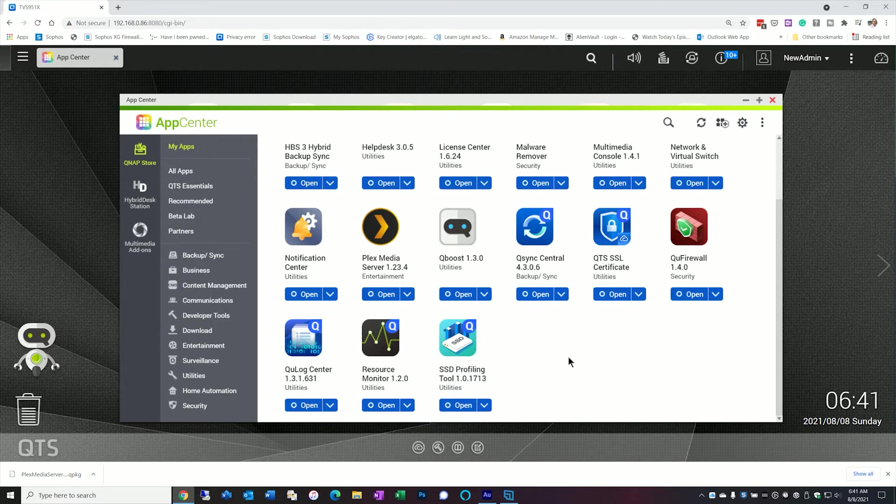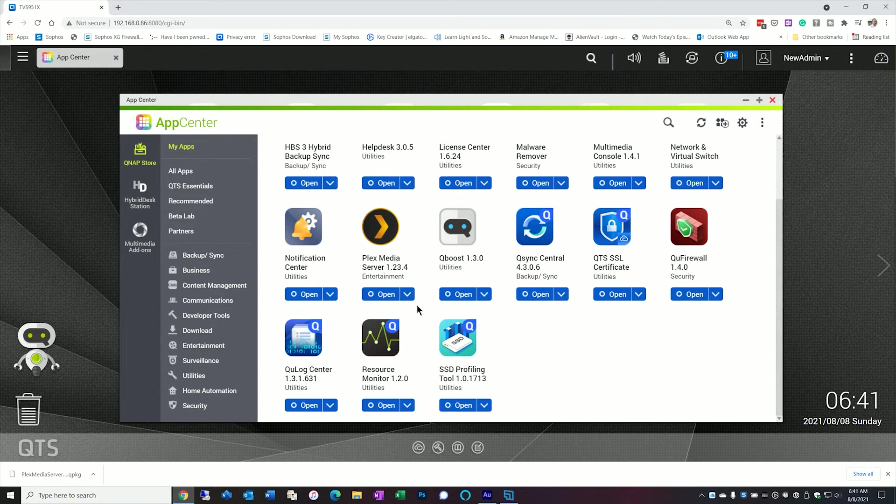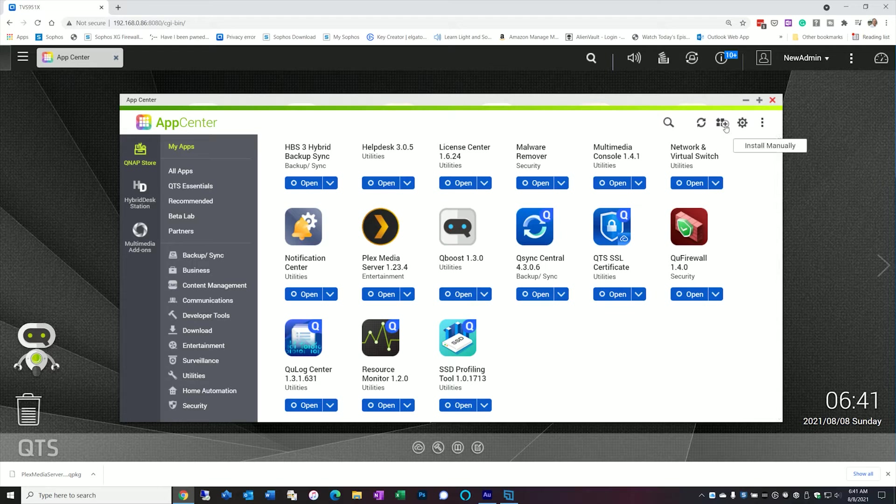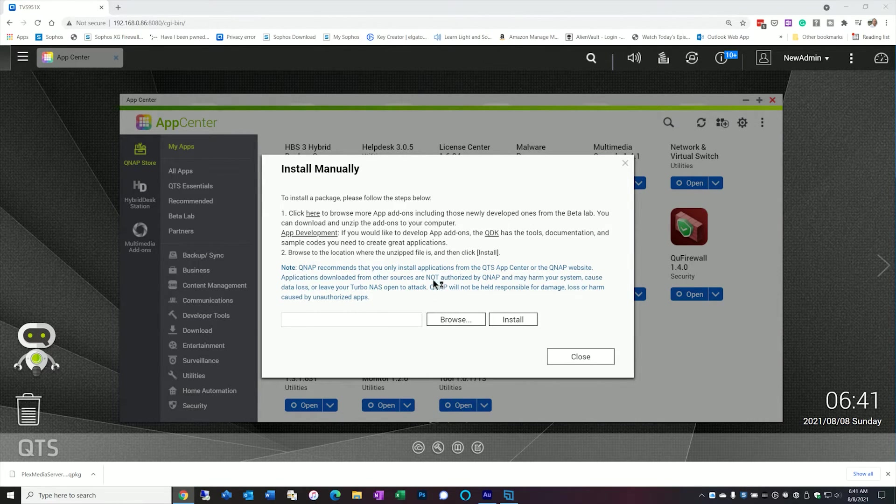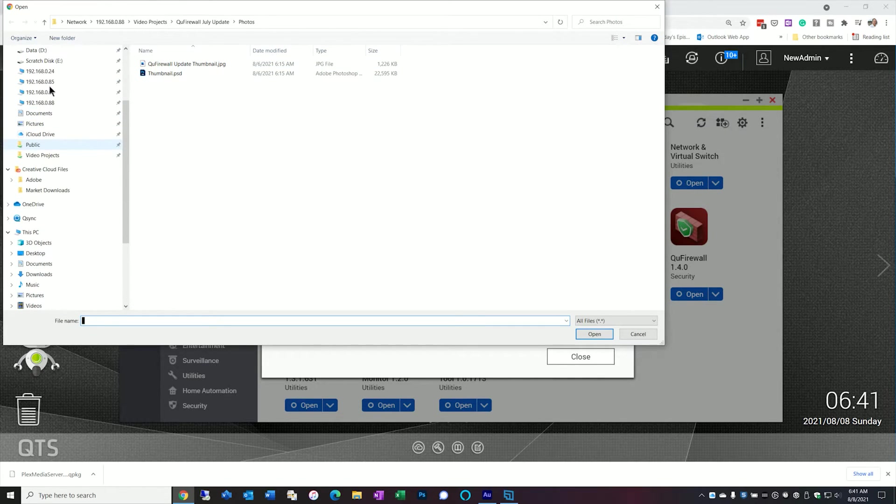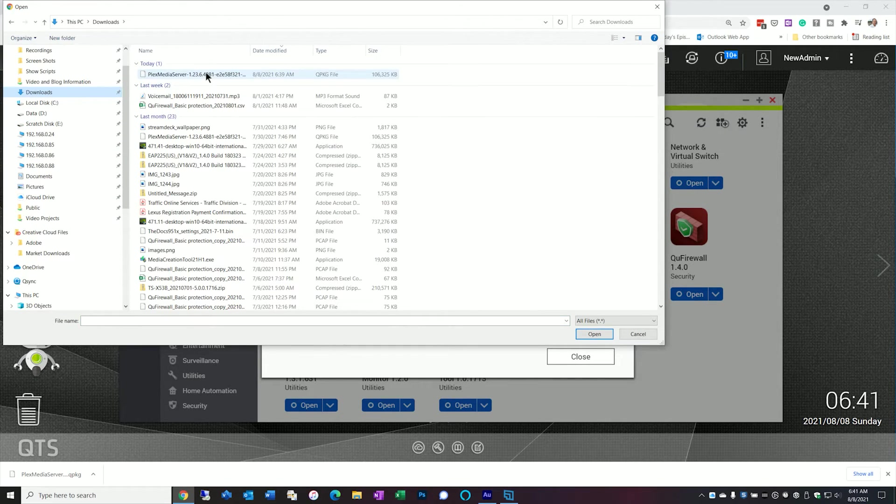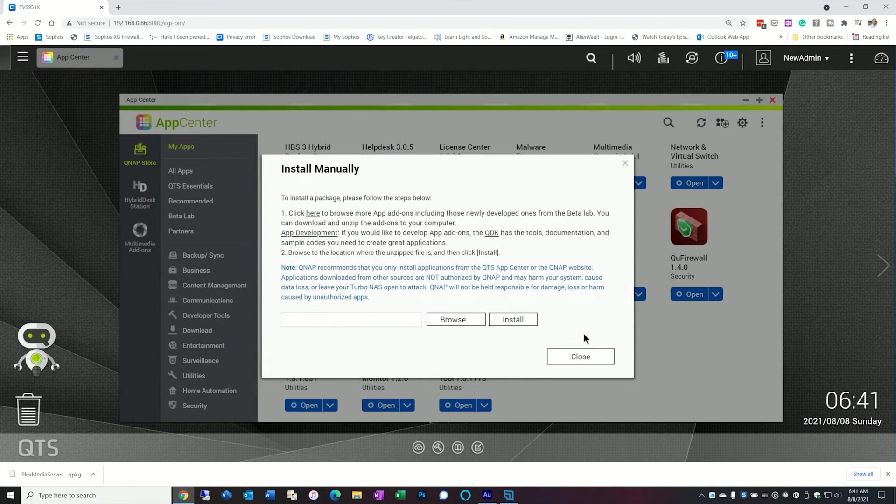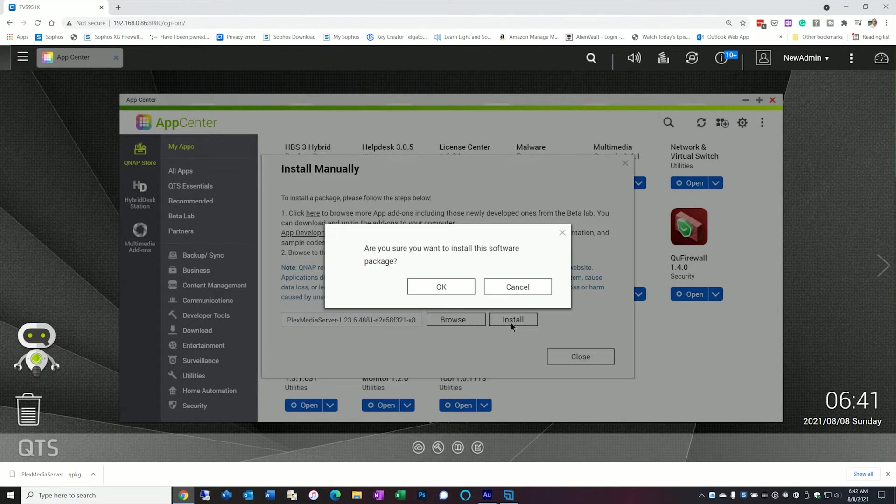So in order to update our Plex server manually we're going to go back to the App Center. We're going to go up to the corner here where it says install manually and let's browse to the file which is in my downloads folder. We'll click on that update. Click open and click install.